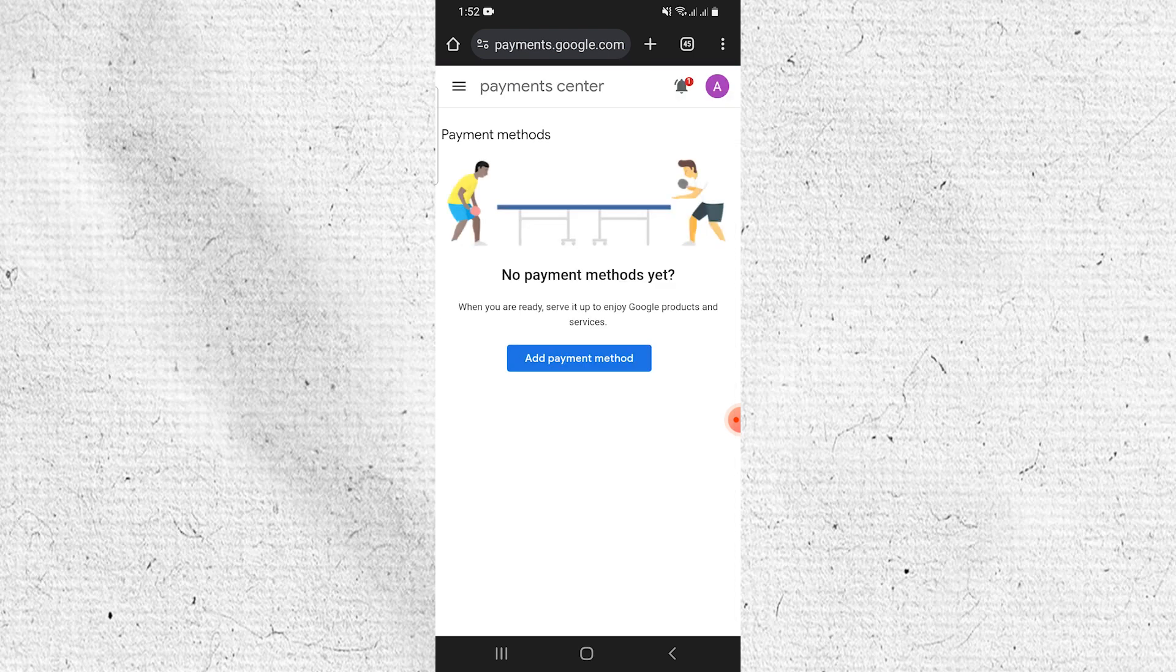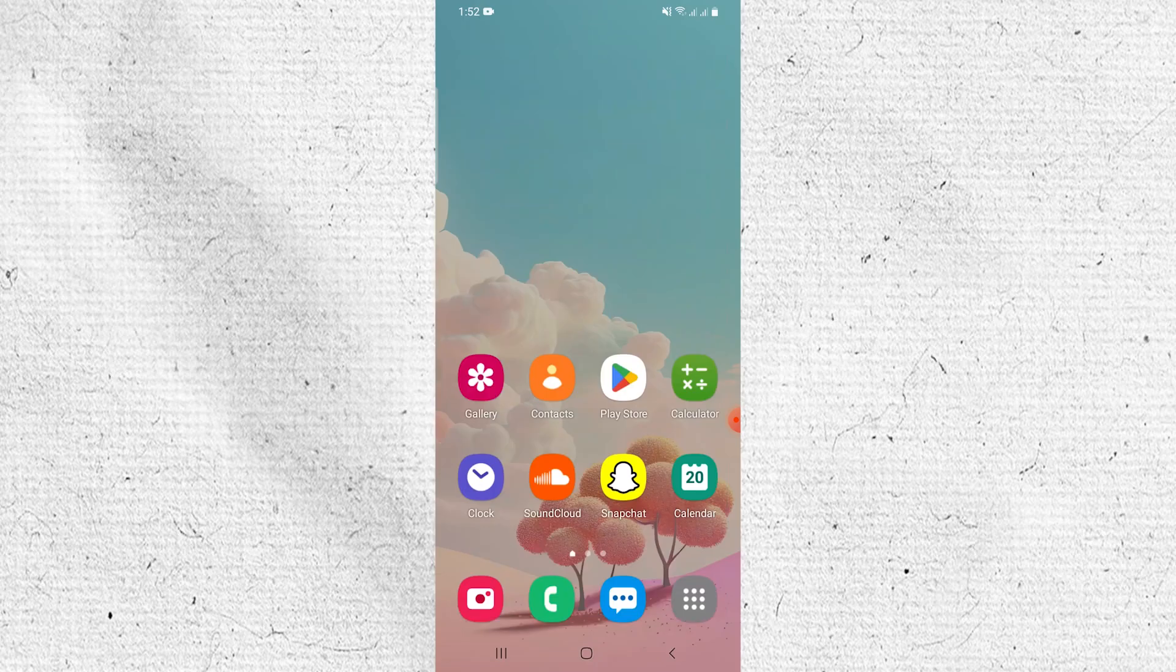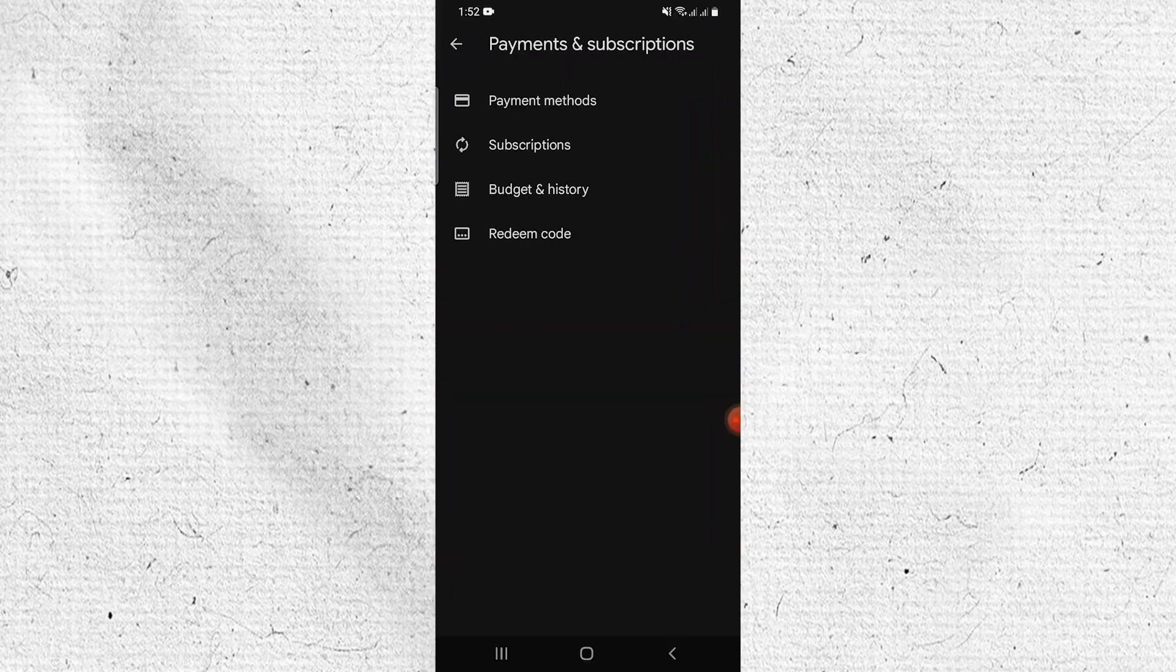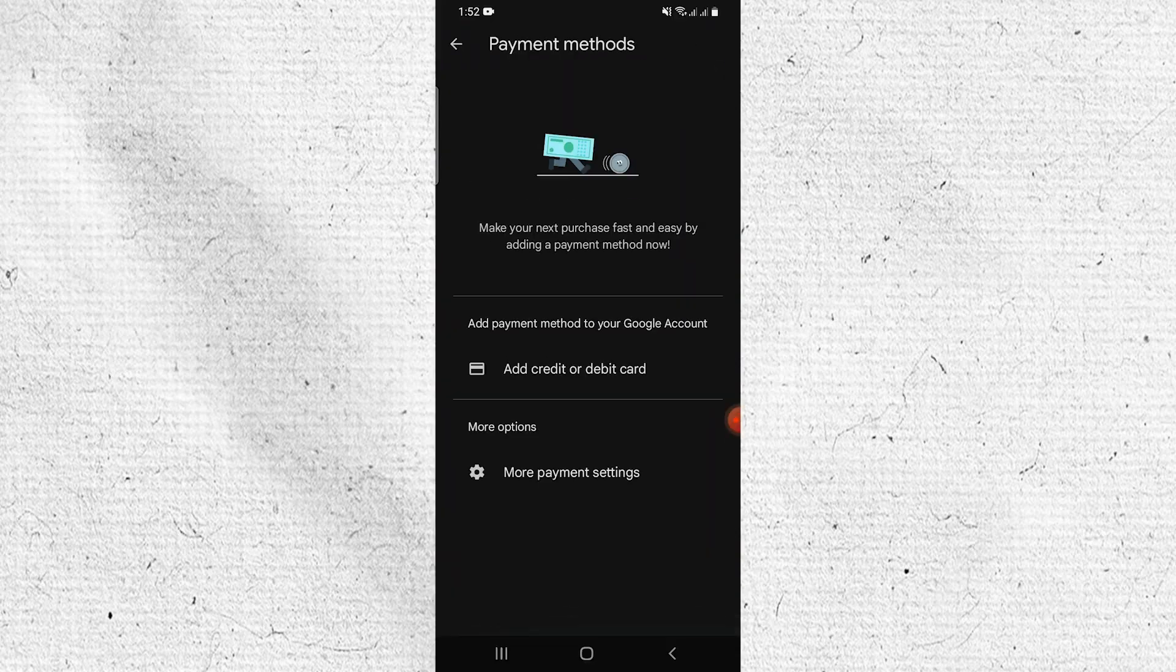From here locate the Remove option and tap on it. Then return to the Play Store and check the payment method. It should be empty.